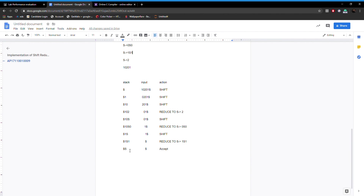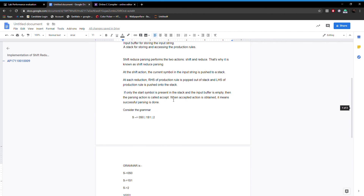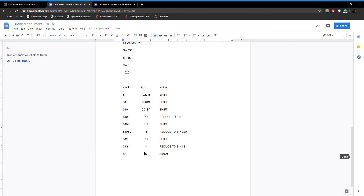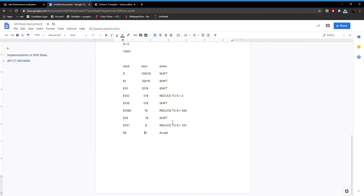S is the start symbol — it is the only thing present in the stack and the input buffer is empty, so the string is accepted. When the accept action is obtained, it means parsing is successfully done. This means our string is accepted.